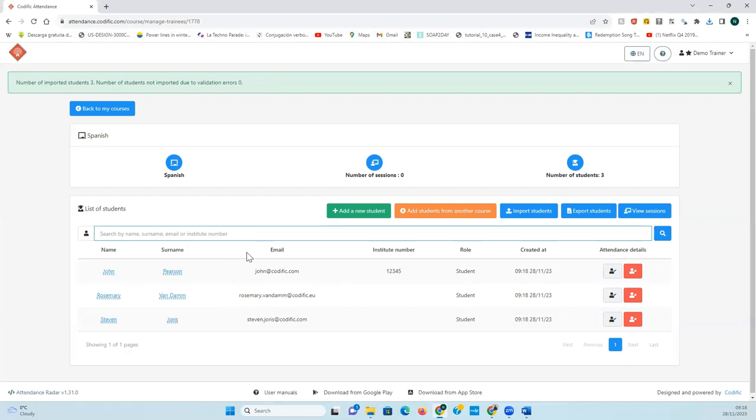This is a very easy way to set up your students and your courses at the beginning of the year, being able to quickly import all of the students that are participating in that course. Thank you very much for watching.